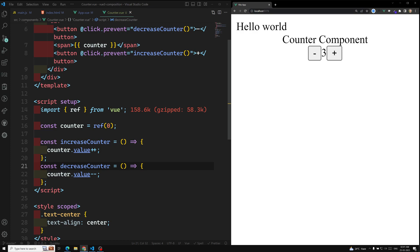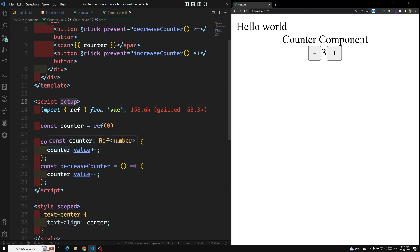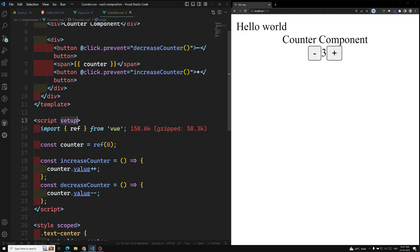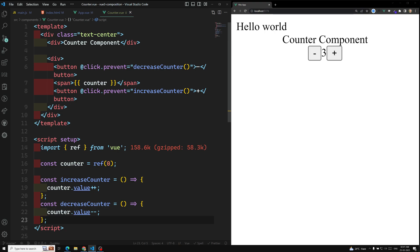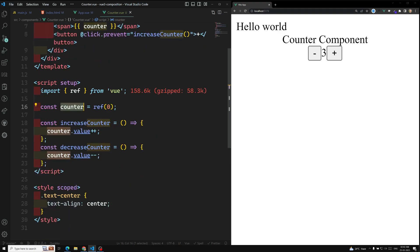To summarize: without script setup, you use a setup function inside export default and must return all variables and methods you reference in the template. With script setup, you write variables and functions directly and they are automatically available in the template. ref makes a variable reactive for single values; reactive is for objects. We'll cover reactive in upcoming videos. If you have any doubts or suggestions, please post comments below, and if you like this video, please subscribe to my channel. Thank you.